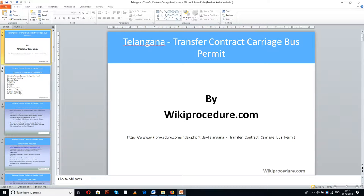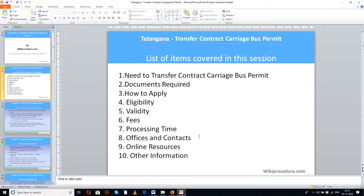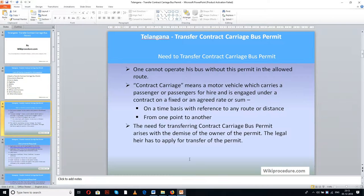Let us see the list of items covered in this session: need to transfer contract carriage bus permit, documents required, how to apply, eligibility, validity, fees, processing time, offices and contacts, online resources, and other information.